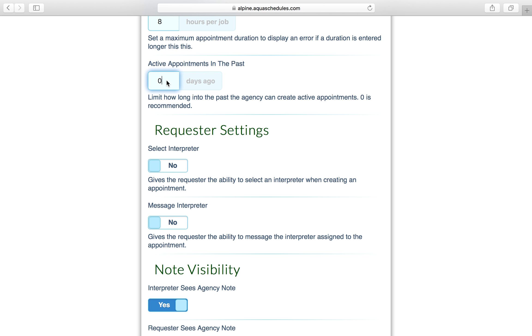If the agency needs to add something in the past and zero days is used, then pick a different status and it will allow you to save the appointment.